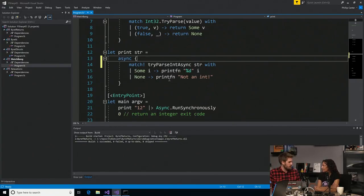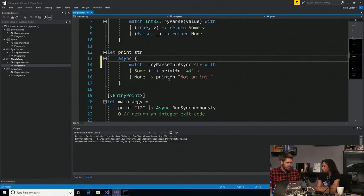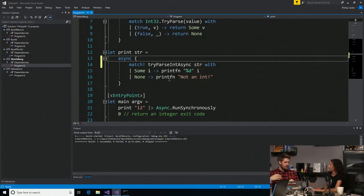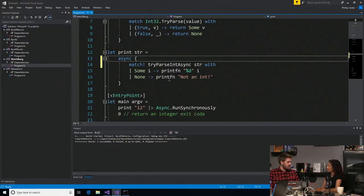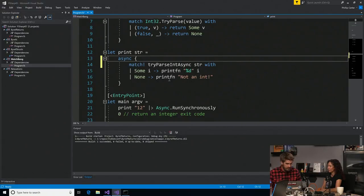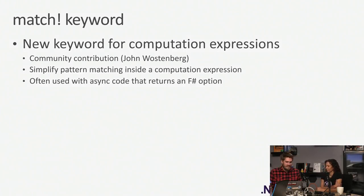John created an issue on our language suggestions repository saying he'd try implementing it. We asked him to write an RFC for it; he said sure, wrote the spec, gave us a pull request, and we worked with him on the errors. He implemented it end to end — from the idea all the way to actually shipping into a product — which was entirely an open source thing. That's the power of open source. The F# community really loves this feature already.